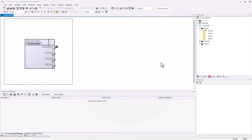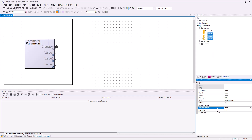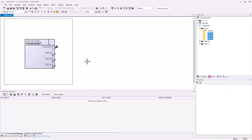At first I created this parameter class with three values. Those are set writeProtected false and initialize true. I placed one object of the class and I put the values 1, 2 and 3 to my parameter values.